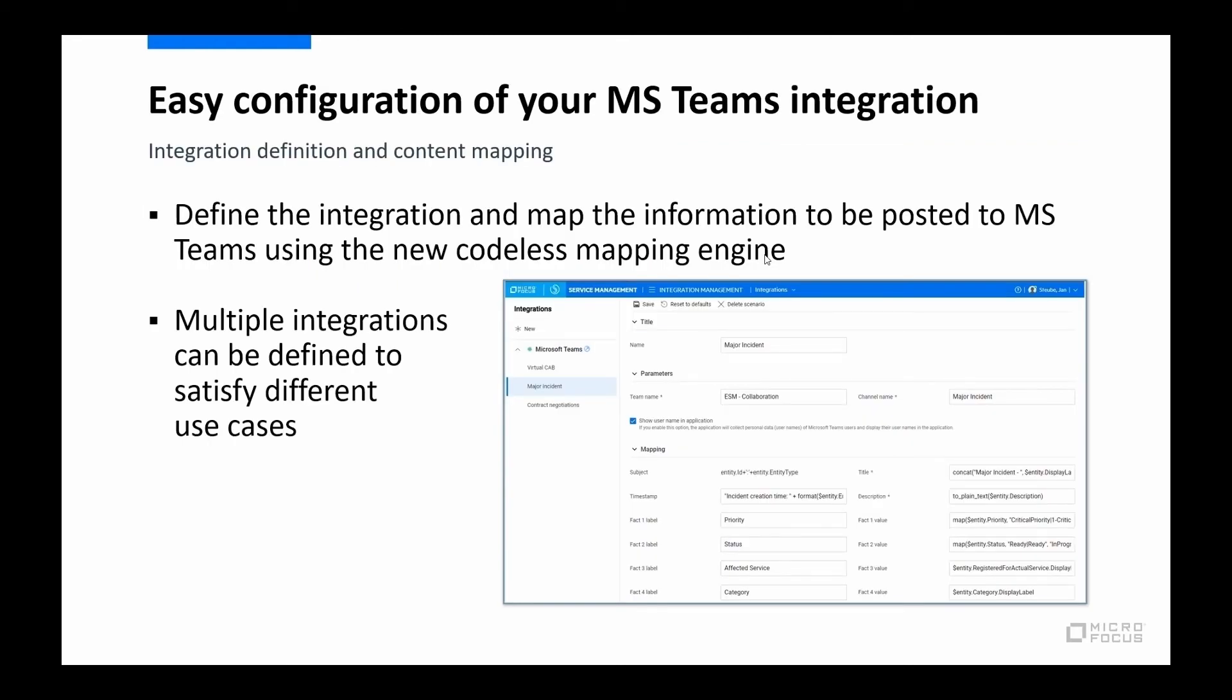And as we get into the configuration side, you'll see that you're not limited to just these three use cases. You can dream up your own similar scenario on a different module in SMAX or maybe on something you've built using Studio on your own and apply the Teams integration capabilities to that. So let's talk about configuration.